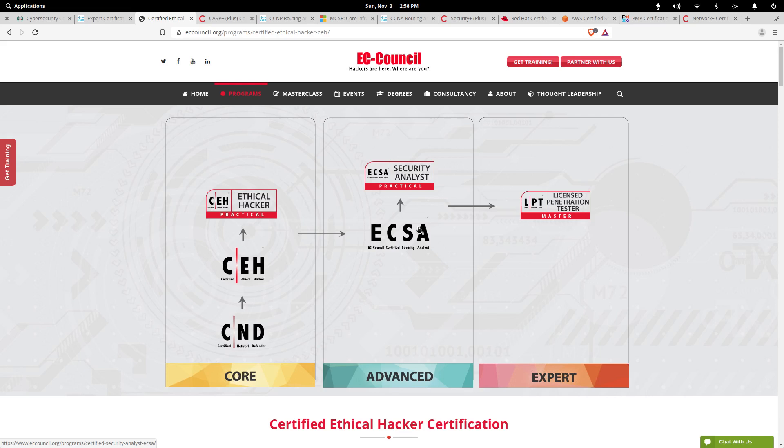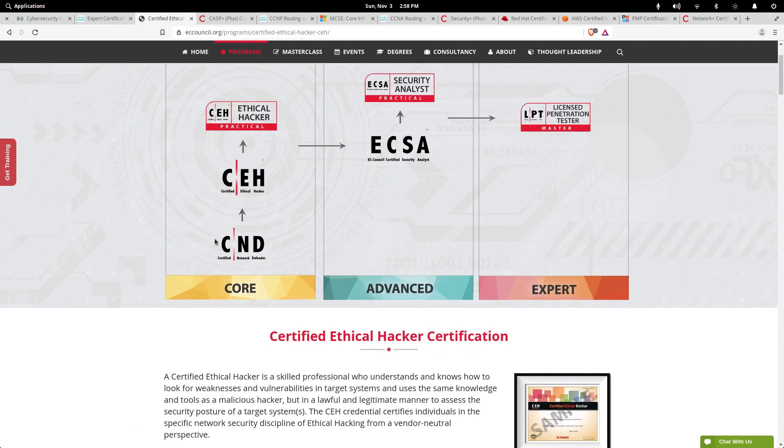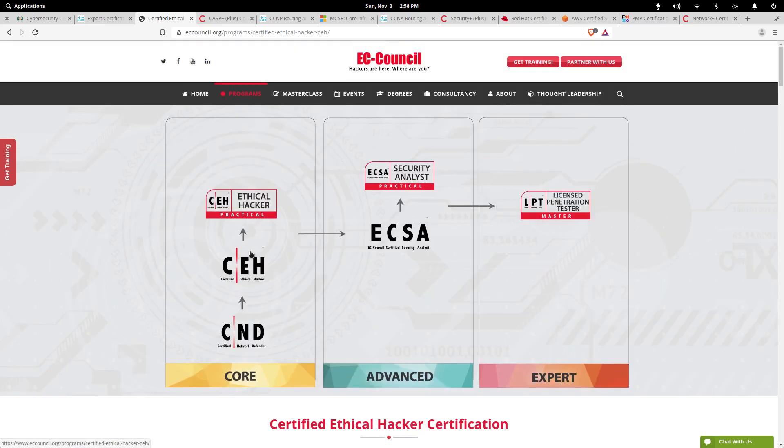A lot of these different organizations provide different levels of certification. They also have the CND, Certified Network Defender, but right now the one on the list is Certified Ethical Hacker. This is a big one.